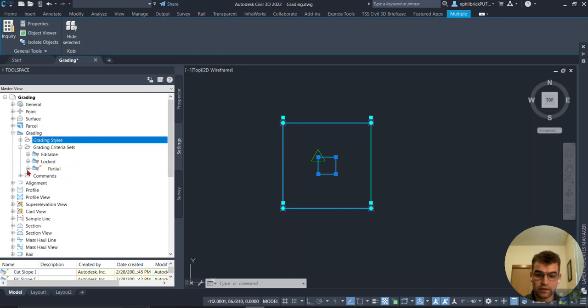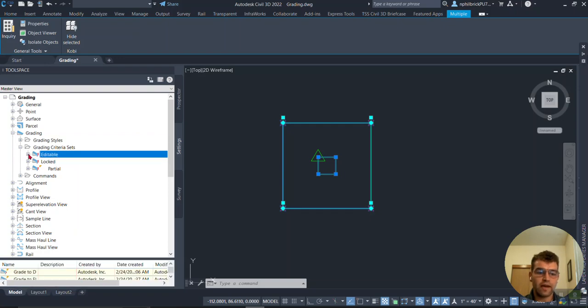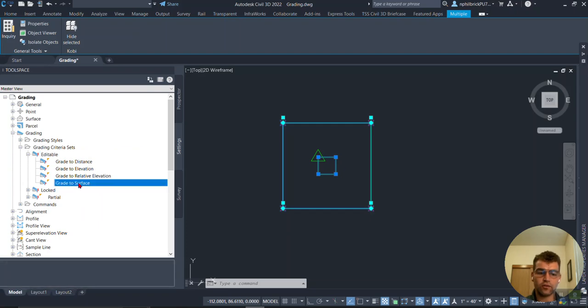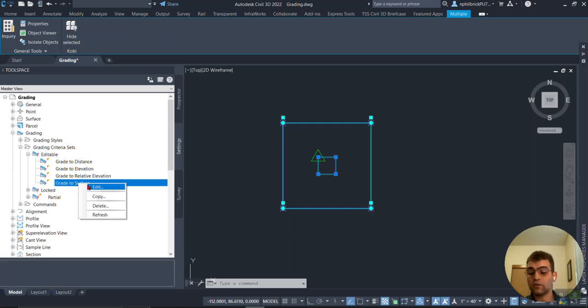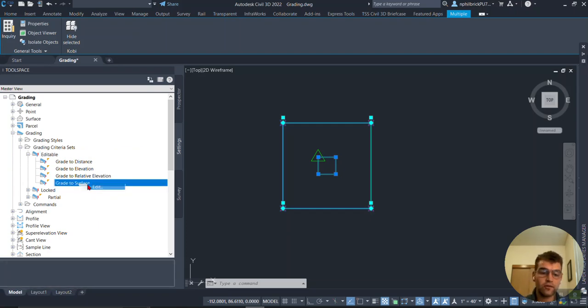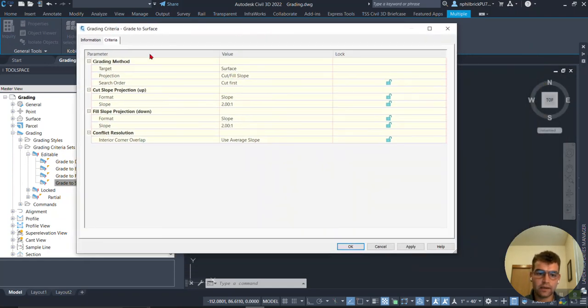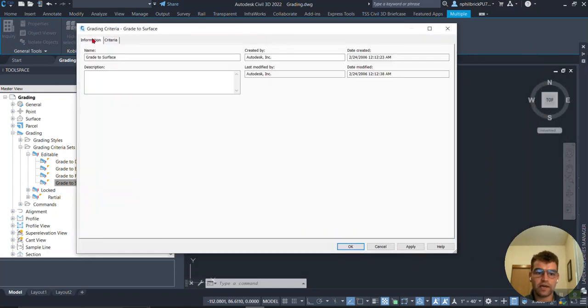First one, I have this Editable grading set. Let's grab my Grade to Surface right here and edit and take a look at what that means. So edit, and the Information tab shows the name, who was created by, and then the criteria that is part of our Grade to Surface.